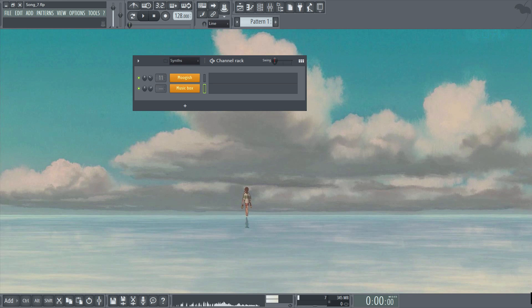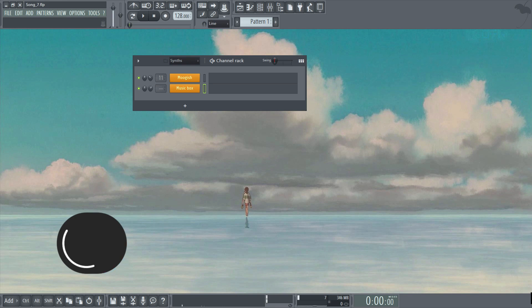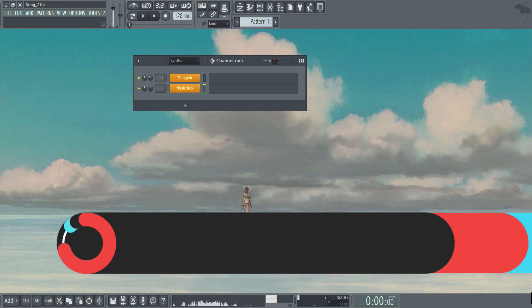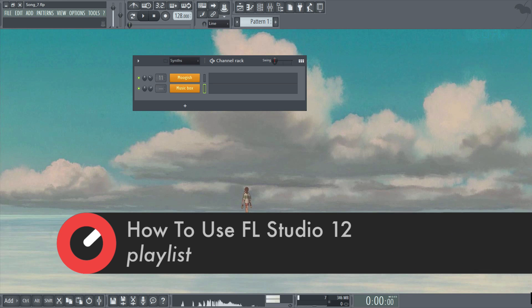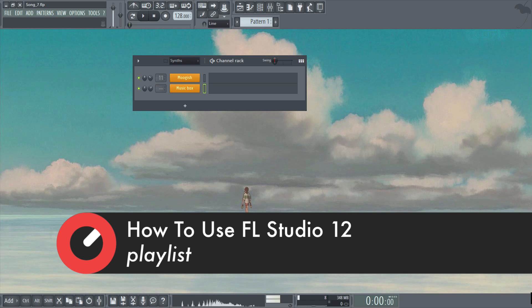Hi again and welcome to the playlist section. In this part we'll be taking a look at the features within the playlist, giving you an overview in the same way that we have been so far.